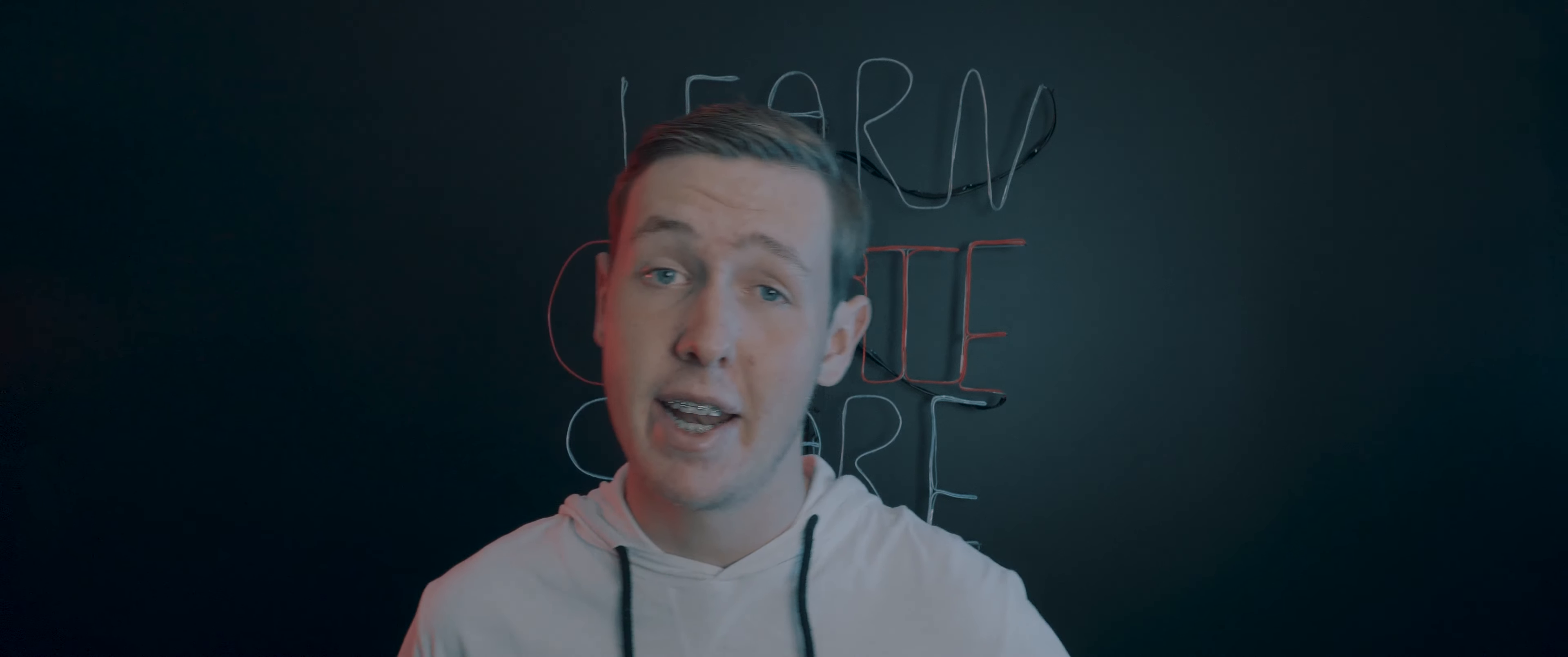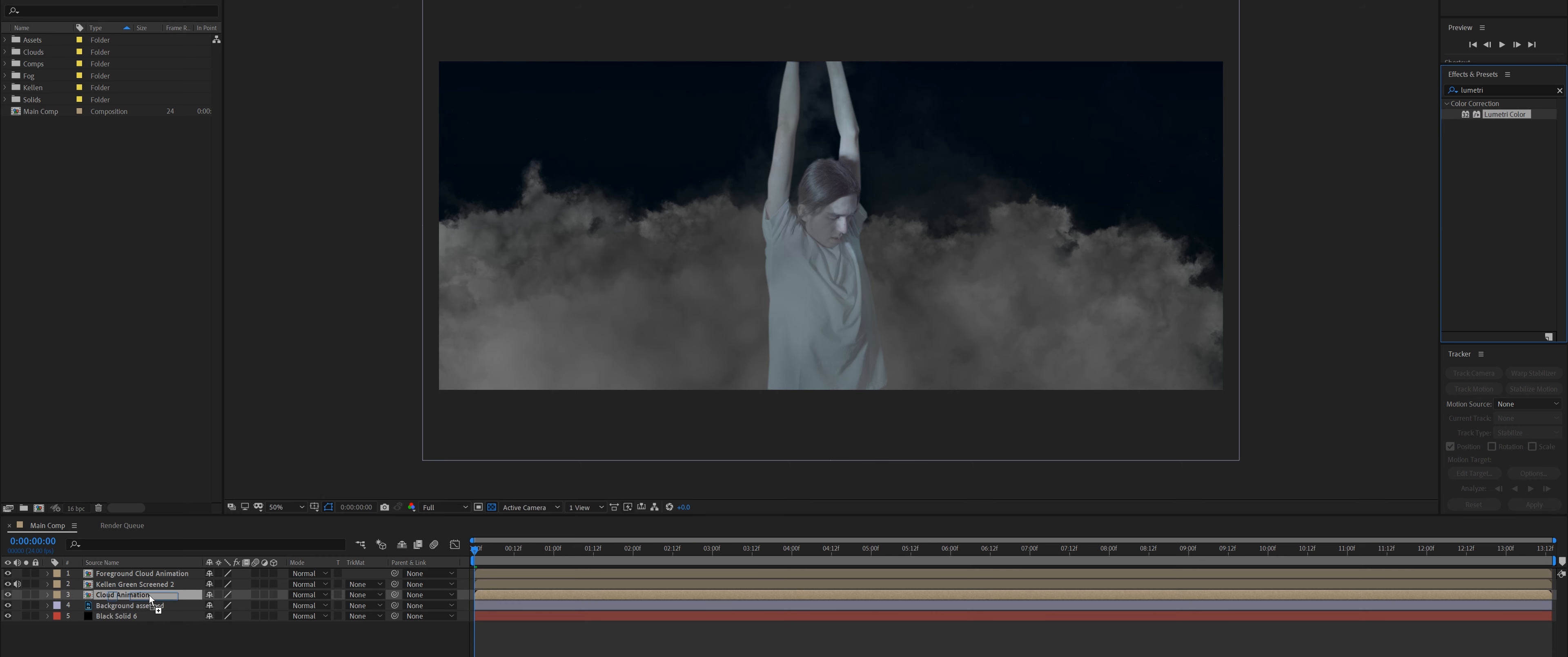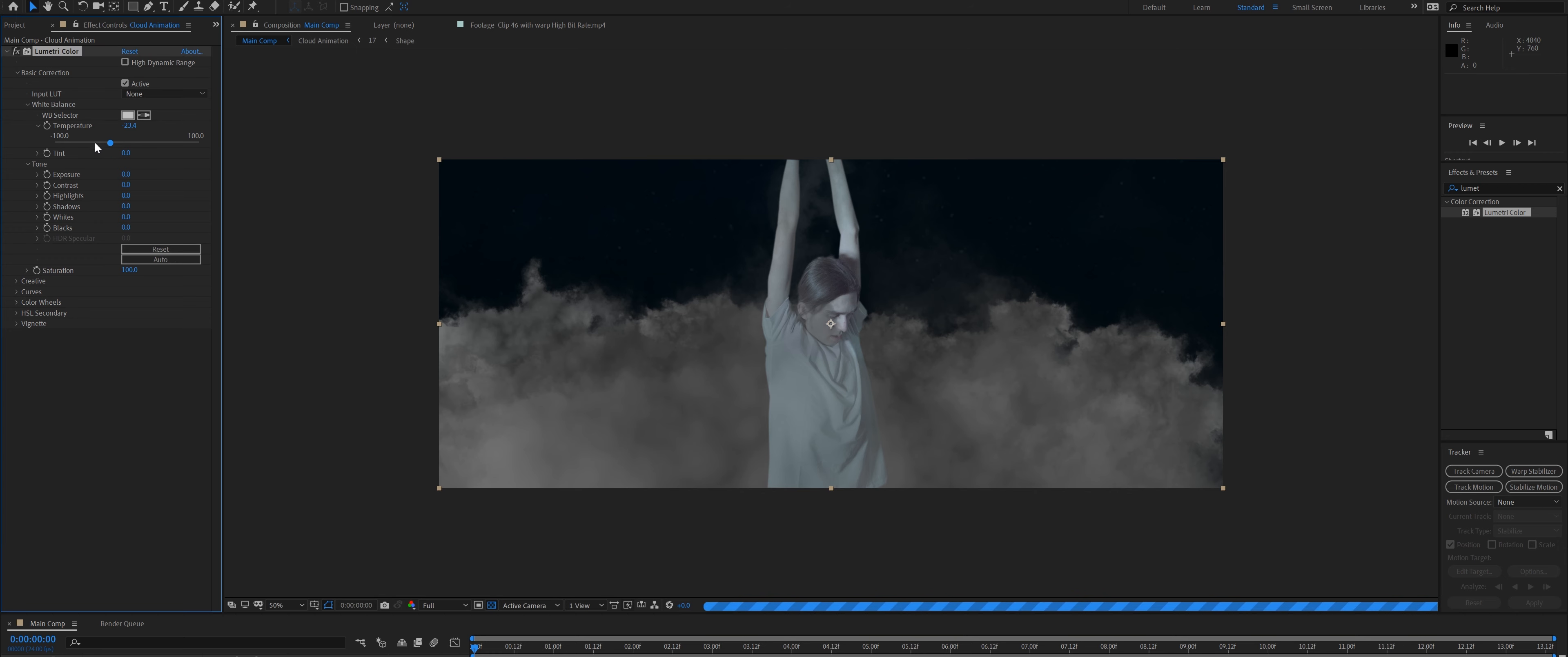Lastly, we can color grade it by adding an adjustment layer, putting on Lumetri Color and some grain, and then just playing around with the LUTs and the contrast and all that wonderful stuff until you get a somewhat realistic result.